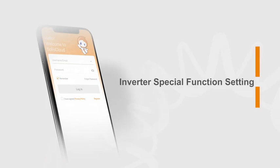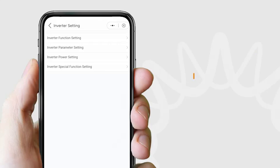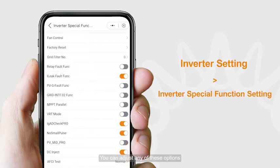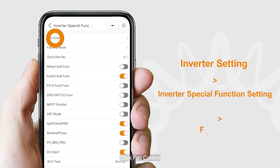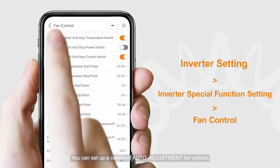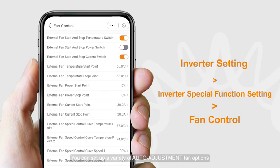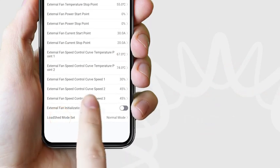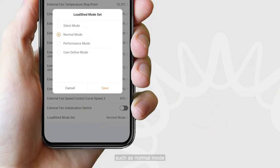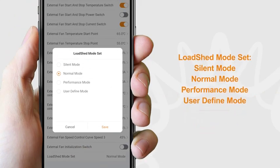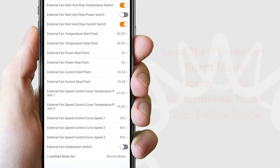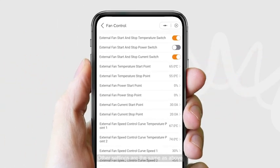For inverter special function settings, click Inverter Special Function Setting. You can adjust any of these options. Click Fan Control to set up a variety of auto-adjustment fan options. You can choose the fan mode, such as normal mode or silent mode. Fan parameters can also be adjusted. Other settings are adjusted the same way.